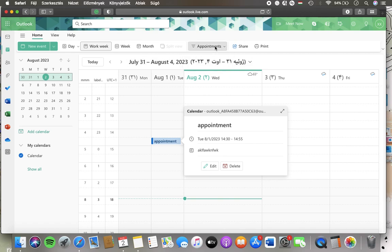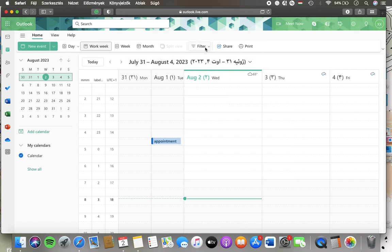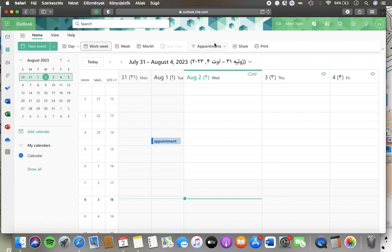So that's how you can use the filters and narrow down your calendar. Basically that's it for this video guys, see you in the next one, bye bye.